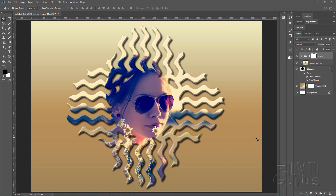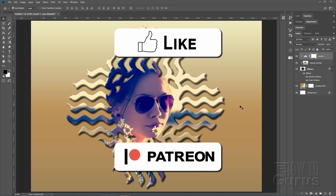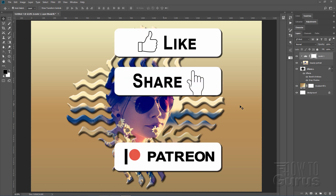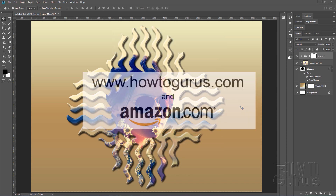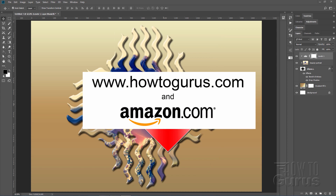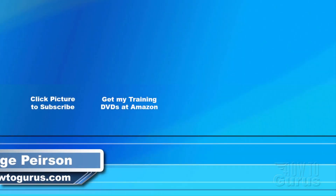And there we go — kind of an interesting little portrait effect, all done by creating a custom shape and using the Wave filter a couple of times to get this interesting random wavy effect. If you enjoyed this project, make sure you hit that like button and the share button. Don't forget to subscribe, and check out my complete training course — you'll find a link in the description. See you next time!